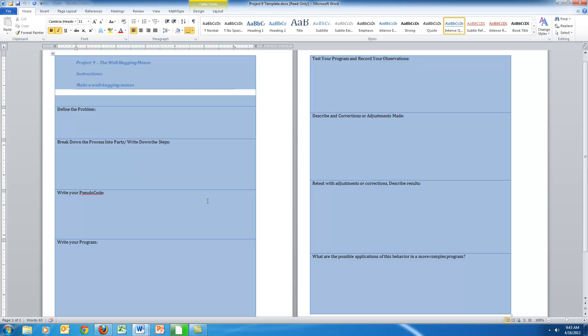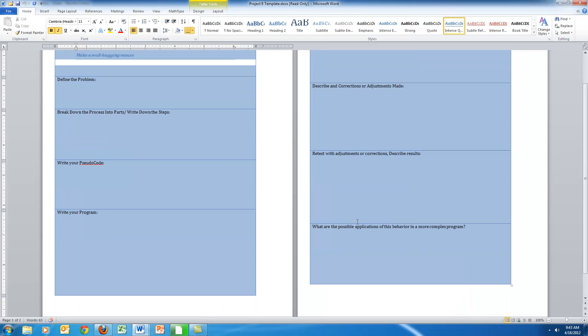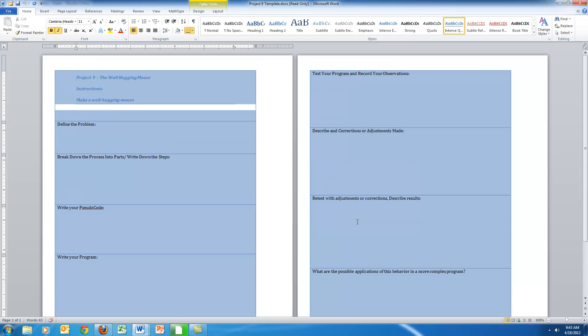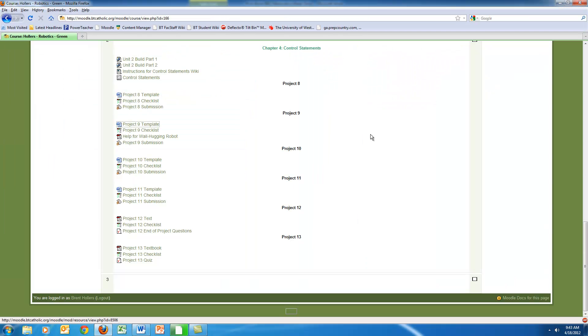So it constantly is reinforcing this methodology of testing, reviewing, testing, reviewing, and they have to make sure that they include their notations with this. Now in terms of a project itself, it consists of a few things.